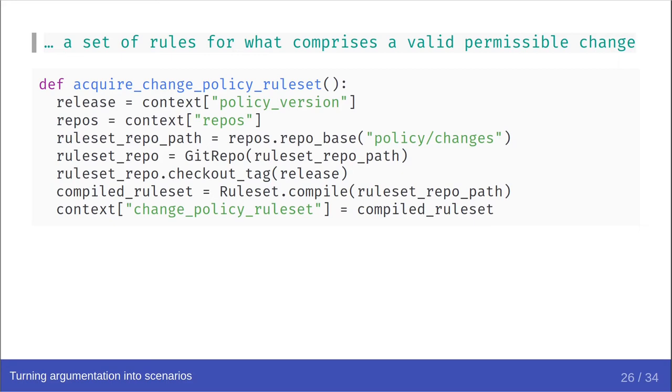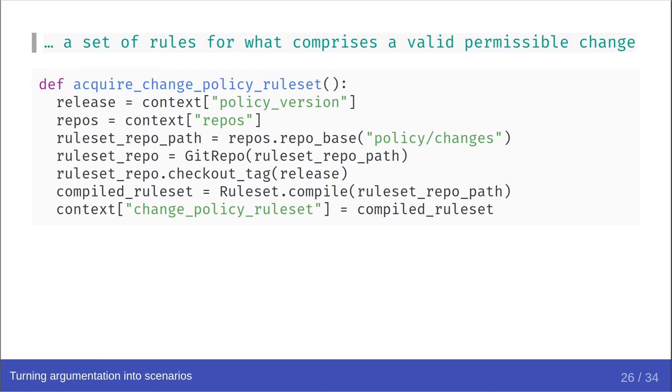You can see here the concept that there is some kind of test context associated with step functions, that that context likely had some things set up by previous steps in the scenario. And the function does one simple sequence of actions. It ensures that the changes policy repository is on the correct version, and loads it into the context. In reality, most step functions would be written to be more generic than this. For example, we might be able to capture the word change, and then alter the step function to be able to load different policies based on that capture.